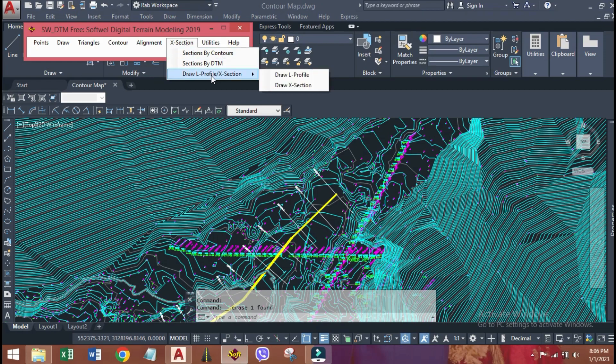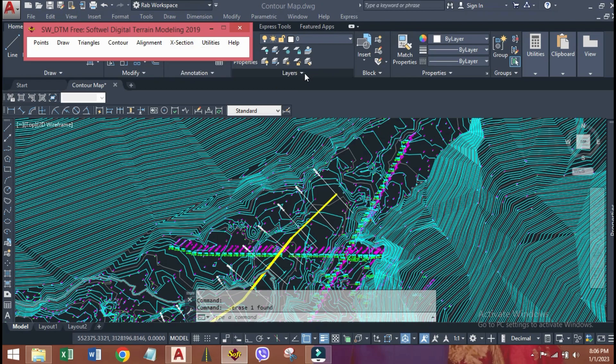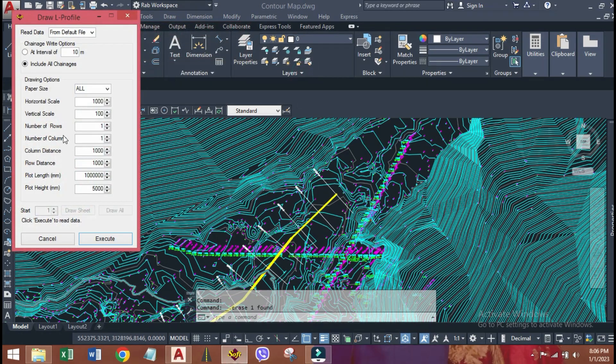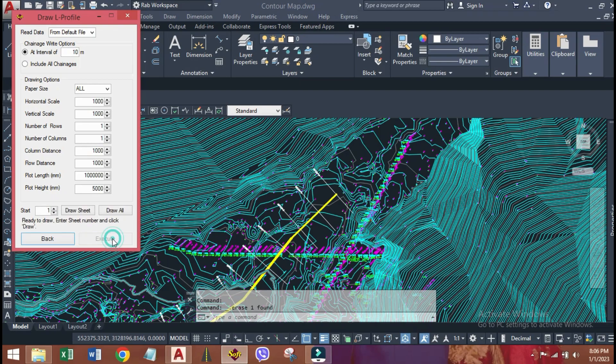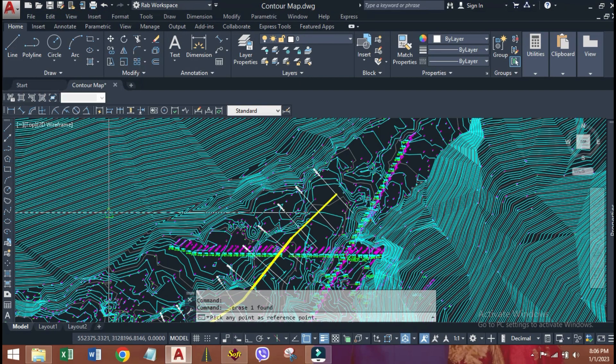Now, click X section, draw L profile. Chainage writing options, generally taken as 10 meters, but for large scale drawings, we can change as per our requirements. Make horizontal and vertical scale equal, let's take it 1000, on both axes. Click on execute. Draw all.